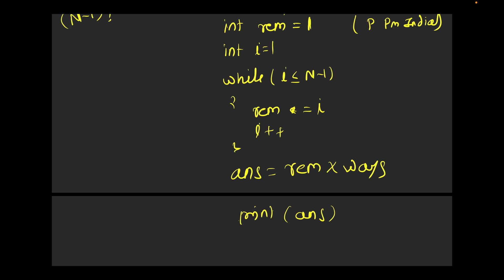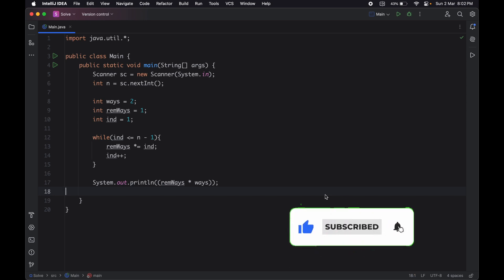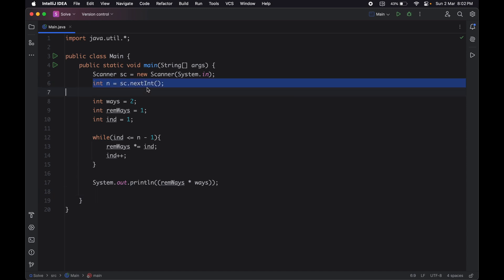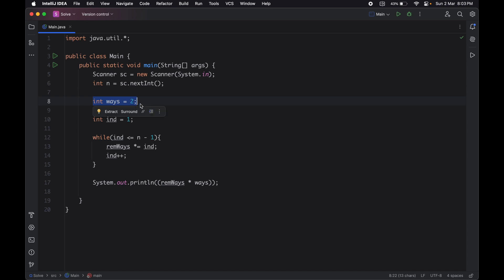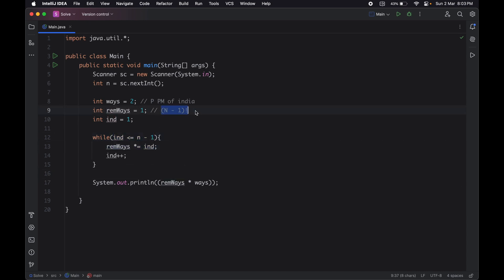Now let's move to the IDE and look at the Java code. I wrote the Java code — I'm not going to write this in every single language; try to understand the logic and intuition behind the problem. I took the input value of n, set 'ways' to 2 (for the President and Prime Minister of India, since there are only two ways to arrange them). For the remaining members I calculated (n-1) factorial using a loop going up to n-1, and multiplied it by 2 to get the final answer. I hope you understood this problem well. If you are new to our channel, do subscribe for more such informative videos — see you in the next video!